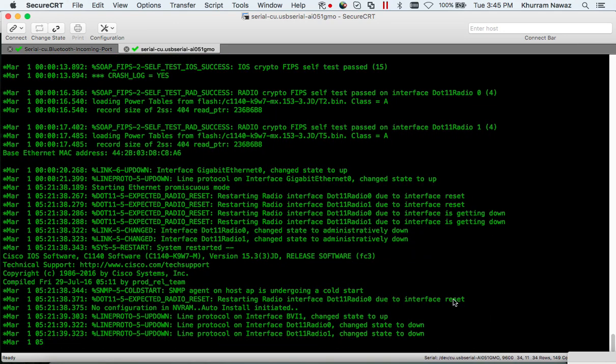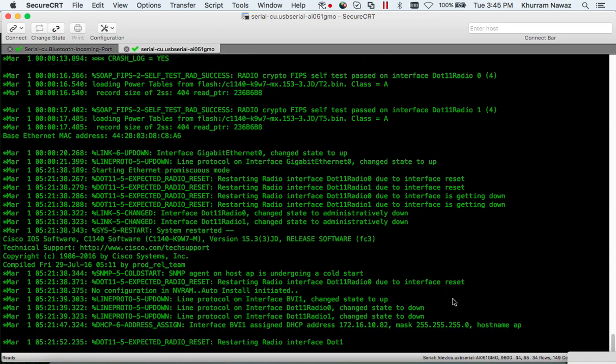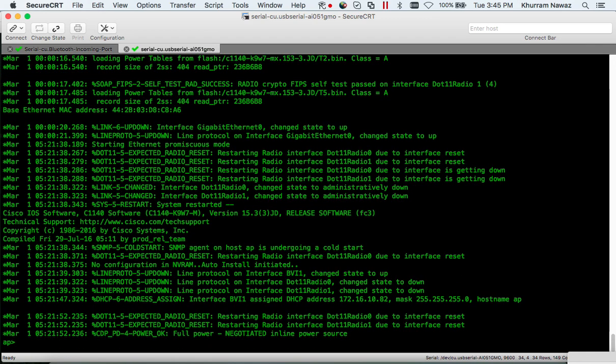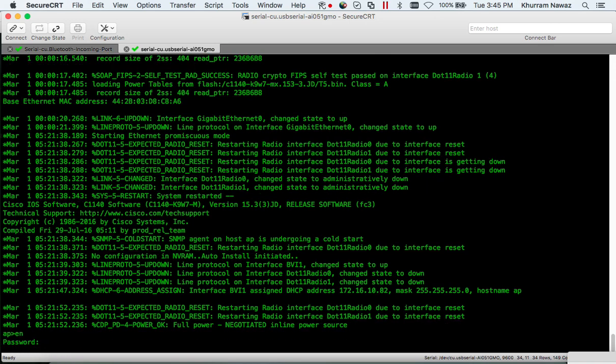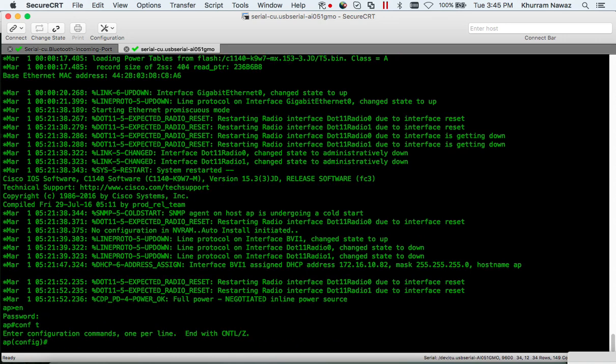After the access point rebooted, we can see something like this. Now I'm gonna type enable - the default password, let's see, capital C, this is case sensitive. Awesome, configure terminal.